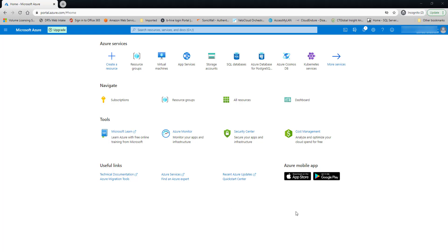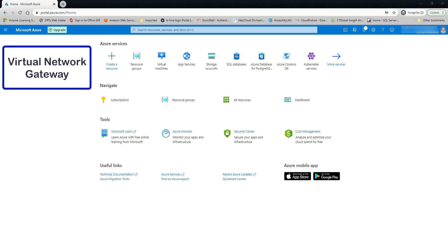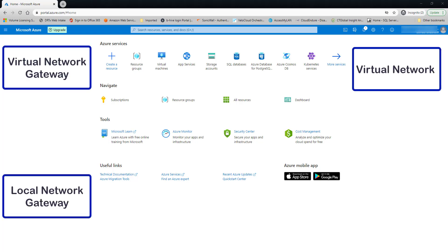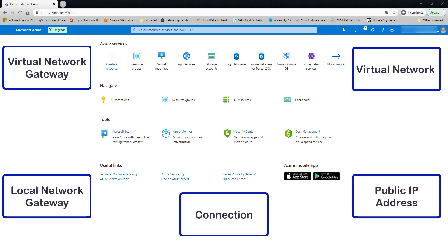In this video, I'm going to set up an Azure Site-to-Site VPN connection. There's basically five components that make up the VPN connection: the virtual network gateway, the virtual network, the local network gateway, the public IP address, and then the connection resource.